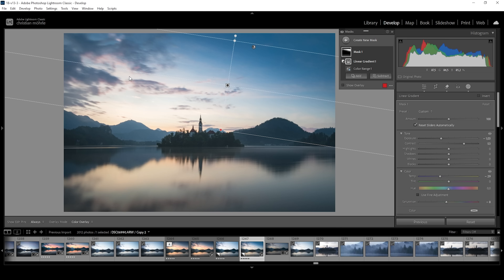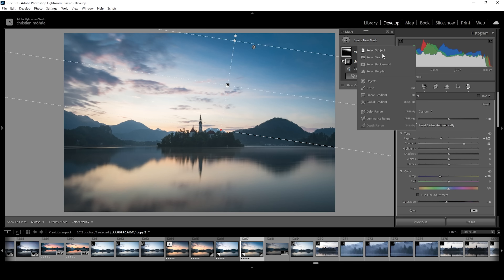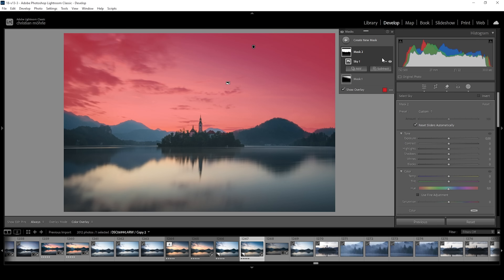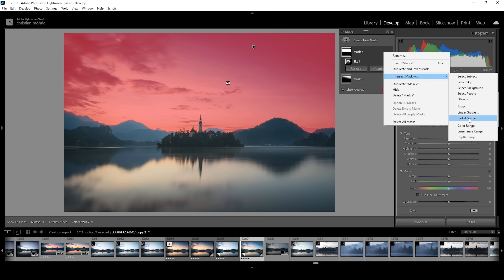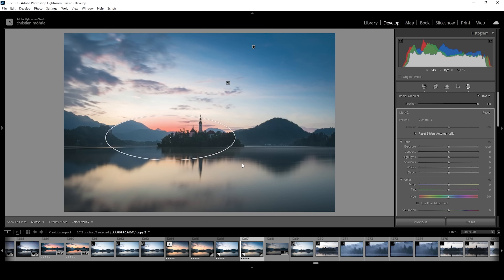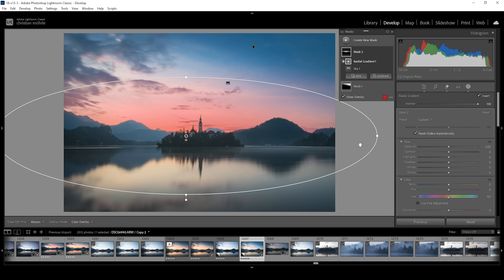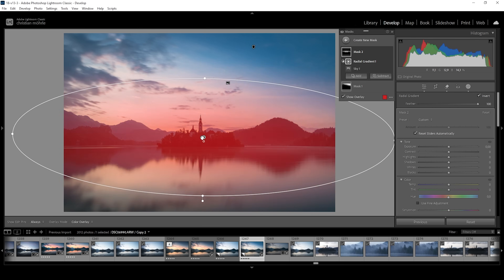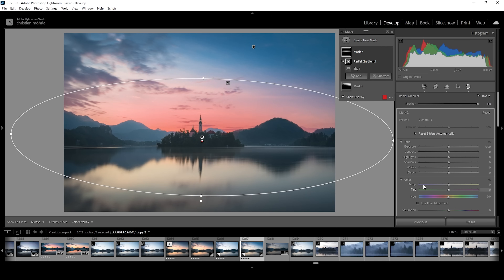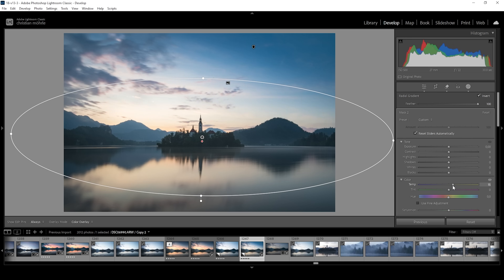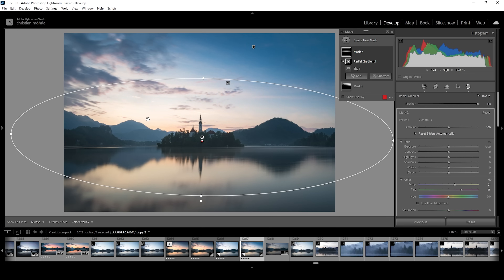Then let's introduce some warmth to the bottom part of the sky. For that, we want to use a sky selection, and again we don't want to affect the whole sky, so we need to further adjust the mask. Click on those three dots, choose intersect mask with, and choose a radial gradient. With this radial gradient, I'm going to cover pretty much the center like this. I can rotate this radial gradient slightly to fit the light of the scene. What I want to do in here is to bring up the temperature just a little bit, and I'm also going to introduce more tint. You can see because this part of the sky has such strong highlights, this color effect of the white balance doesn't have that much of an impact on this area.